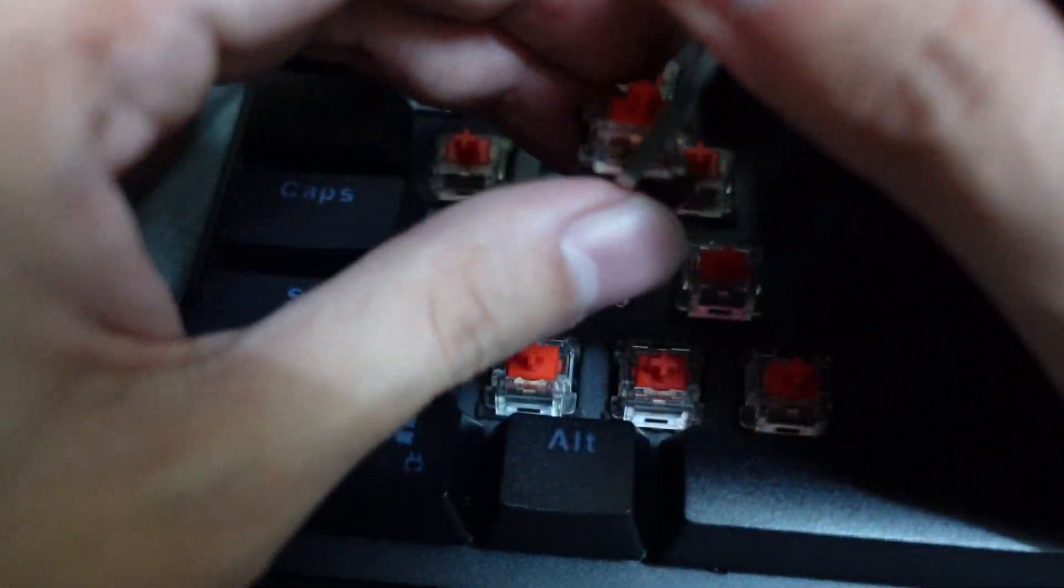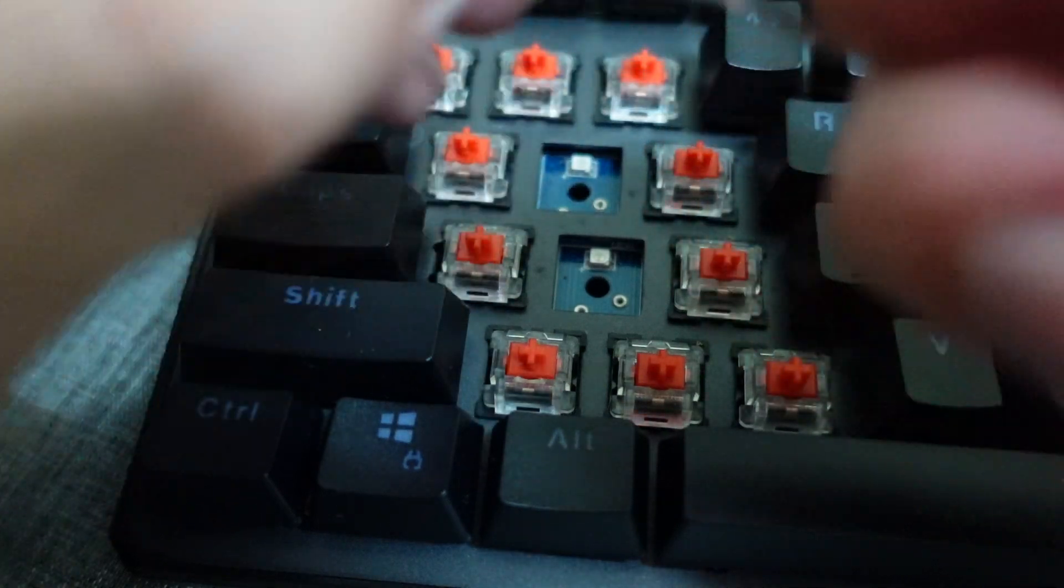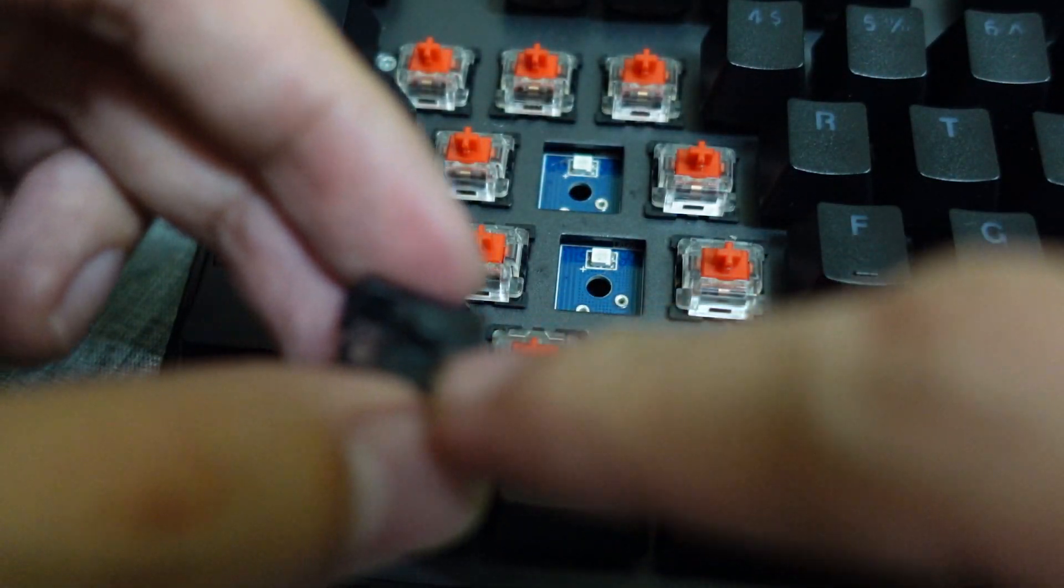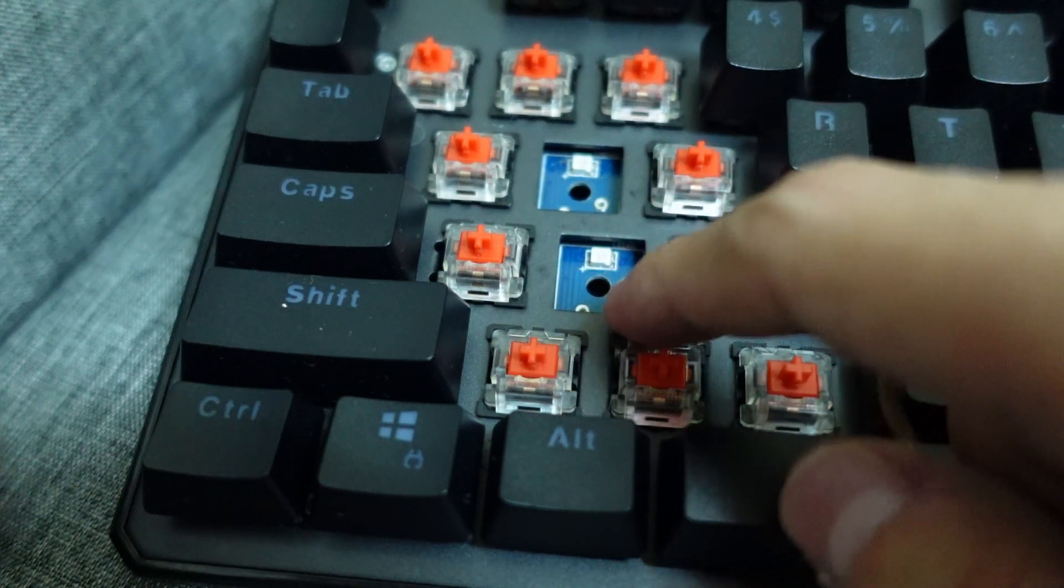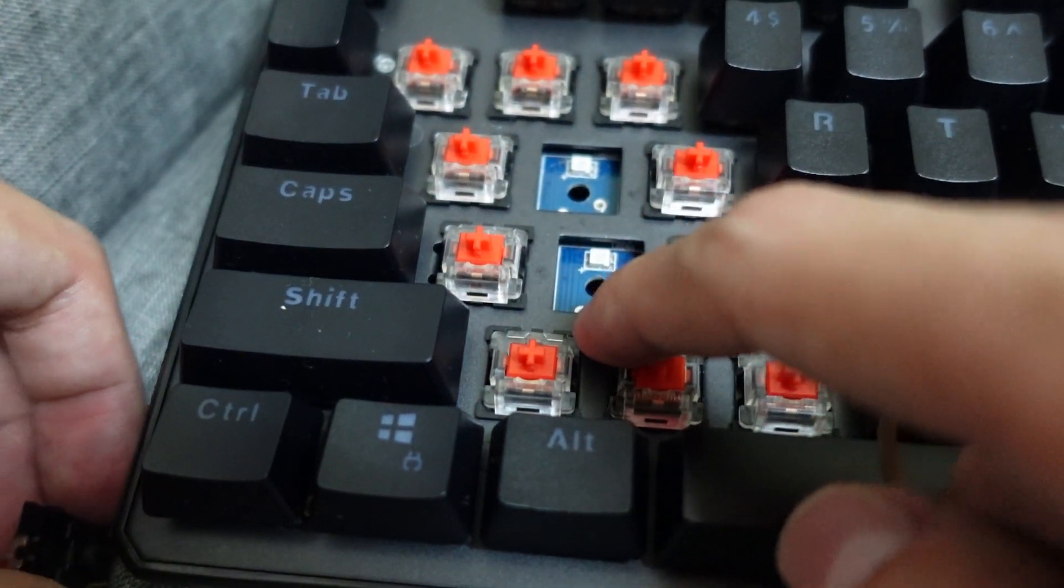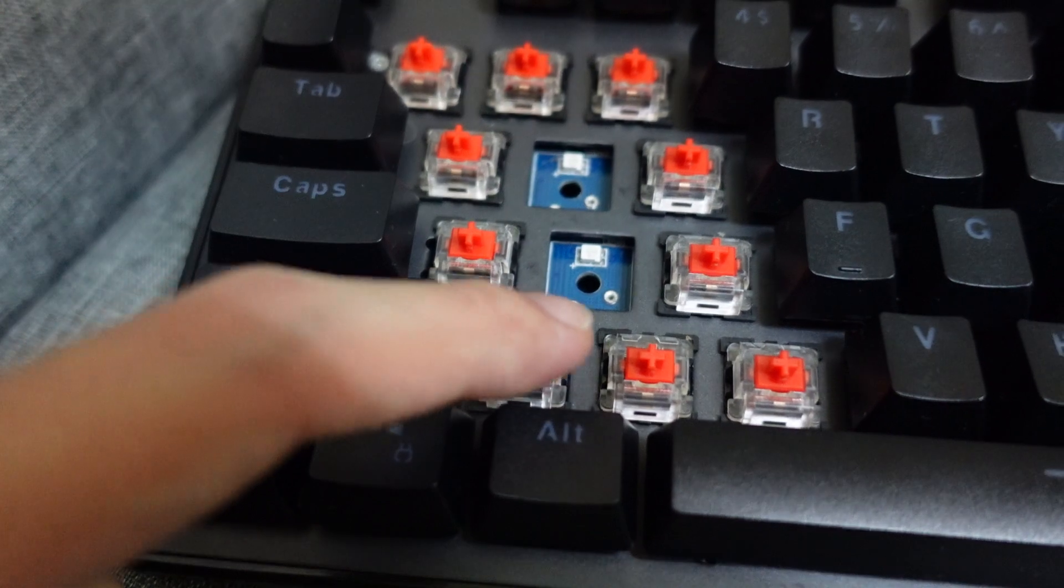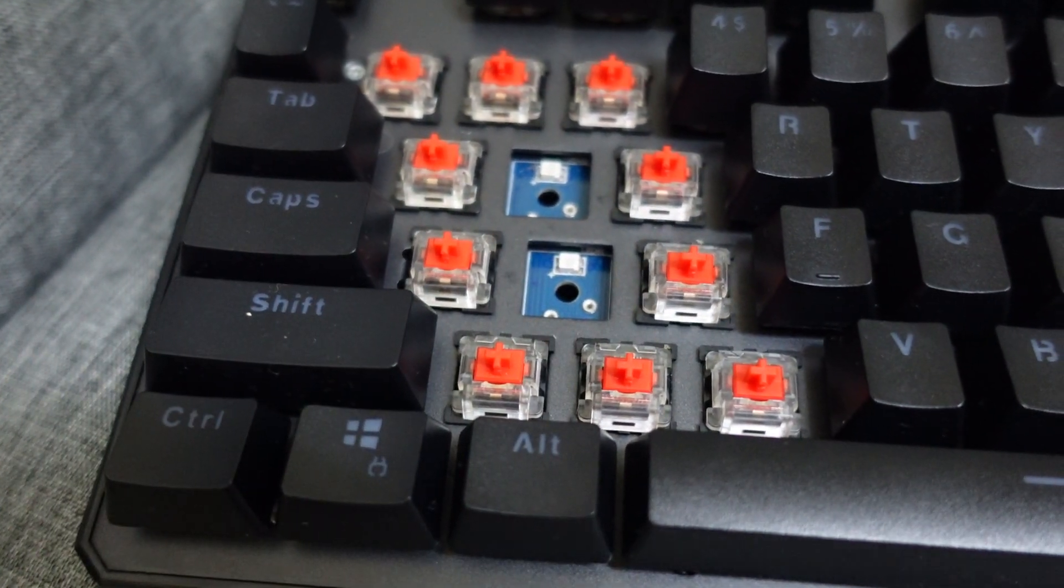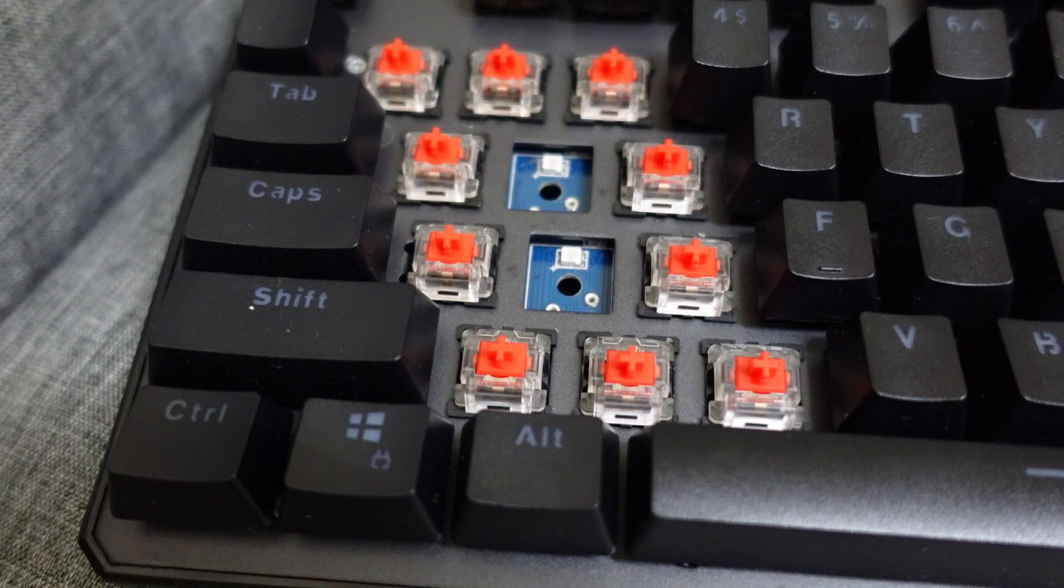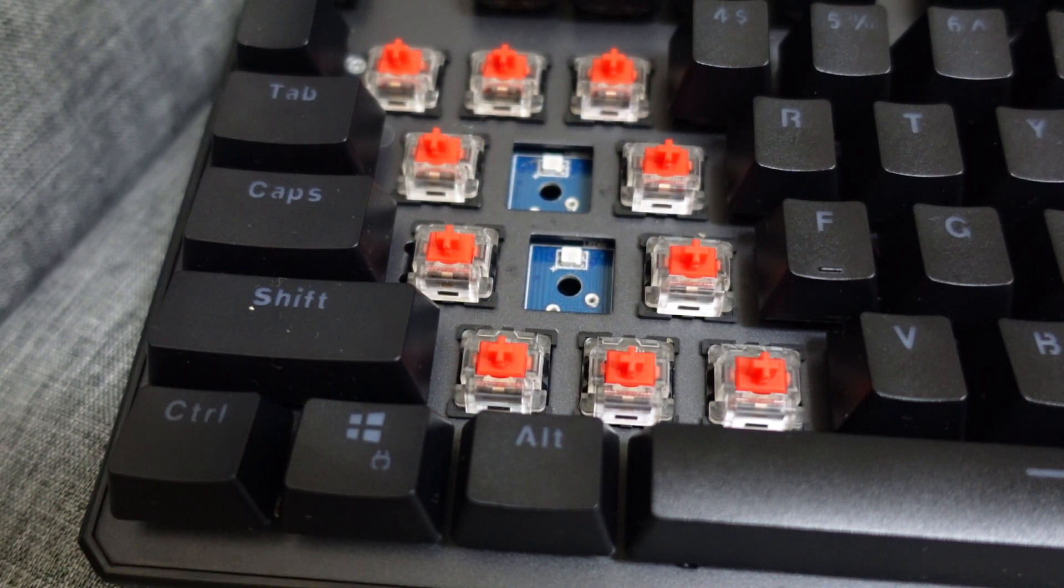Gently, you'll be able to pull this up. So this is the Outemu red here, and it comes with two pins. You've got to check what kind of pins your keyboard supports. In this case, this is clearly a two-pin one.